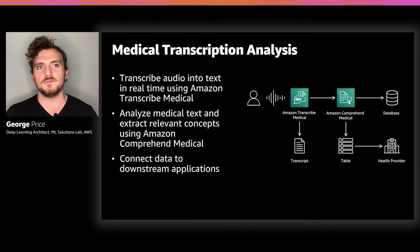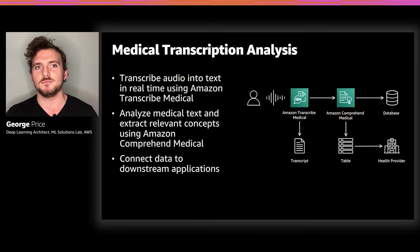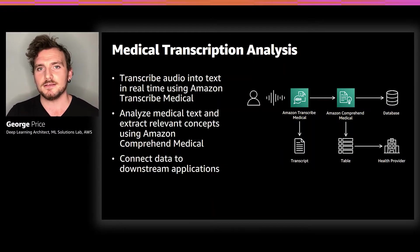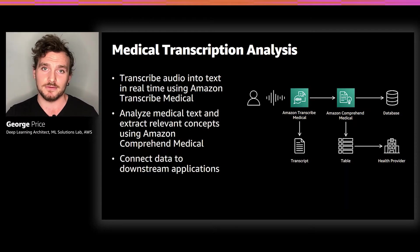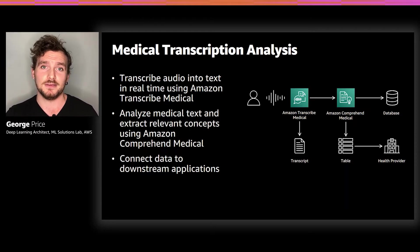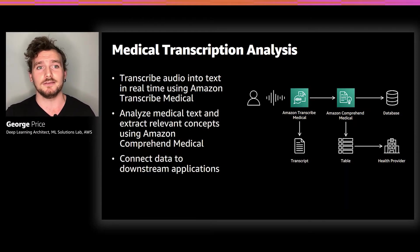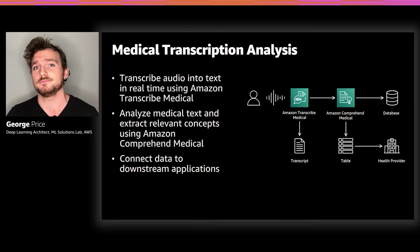Once finished, they can immediately see the information formatted and displayed in front of them. After that, it's just a few clicks in order to download the information, store it in the database, or send it to a downstream application.